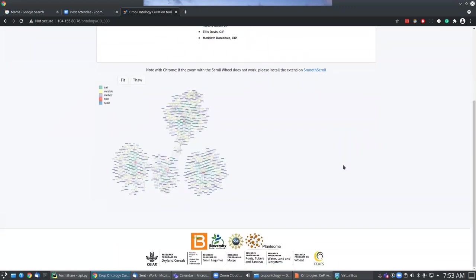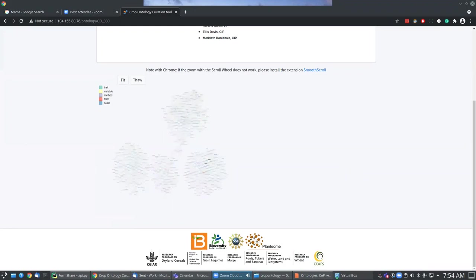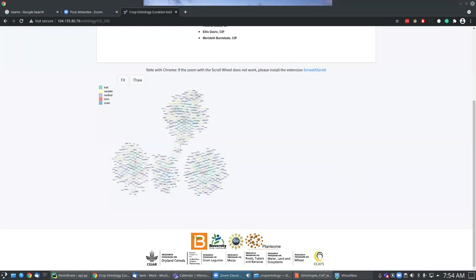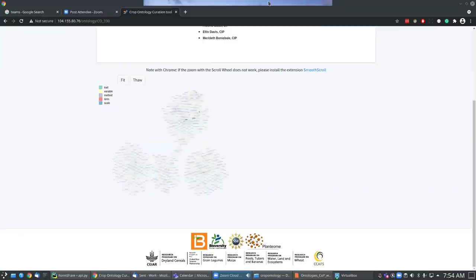Those are the two main areas I wanted to show. The graph visualization will take some getting used to, but it is a way of curating the ontology as well — you can zoom in and see where a term is connected and perhaps improve the ontology content by this approach.